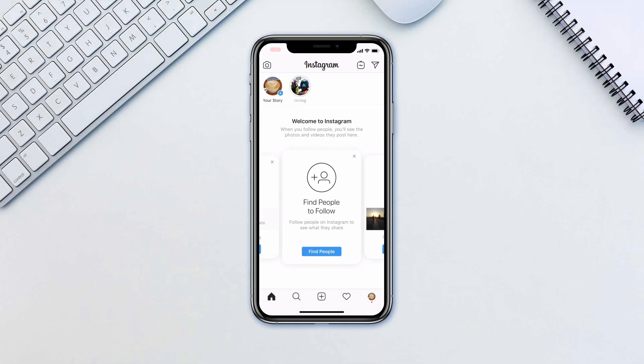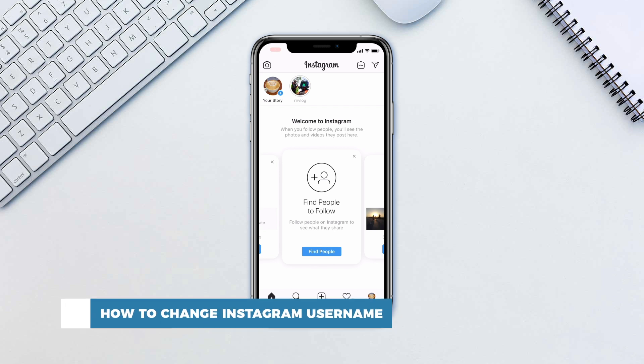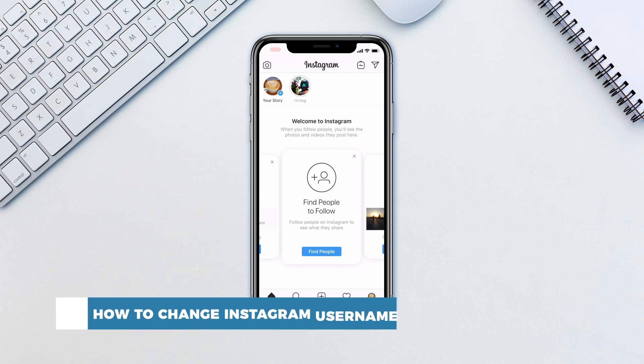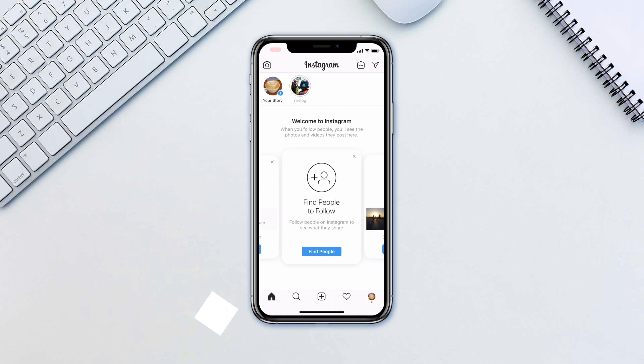Hello and welcome to our channel. In this tutorial you will learn how to change Instagram username. We've all made mistakes of a username that we end up hating. Luckily there is a way to change your username.